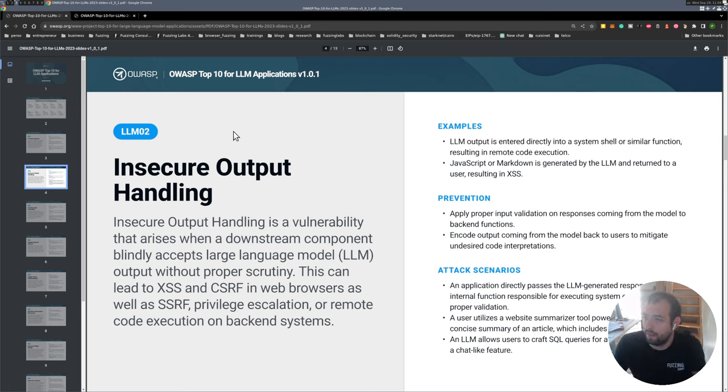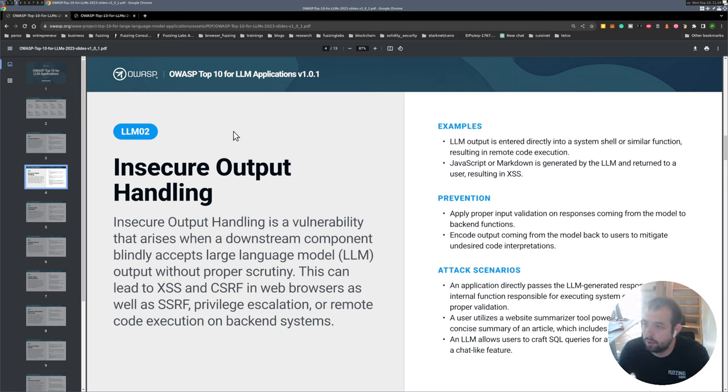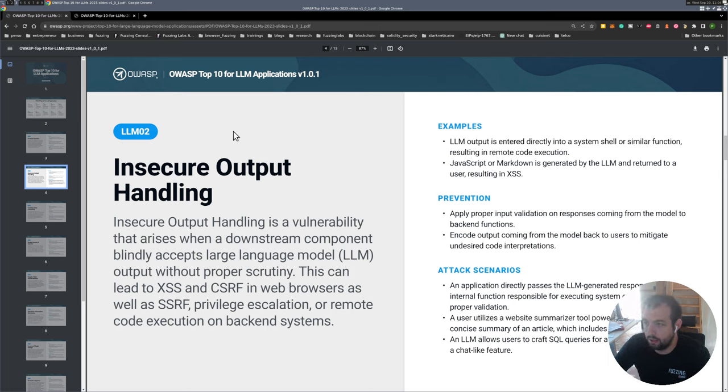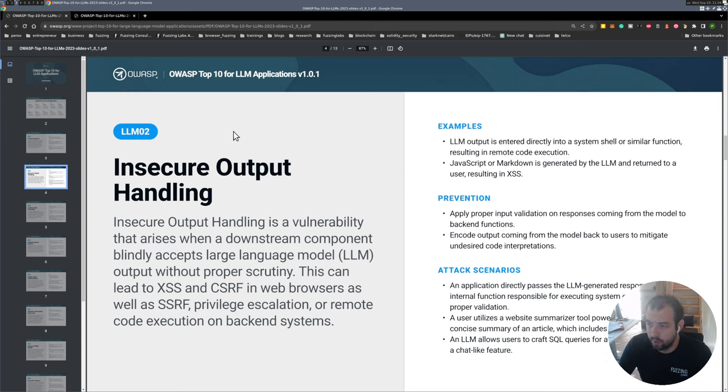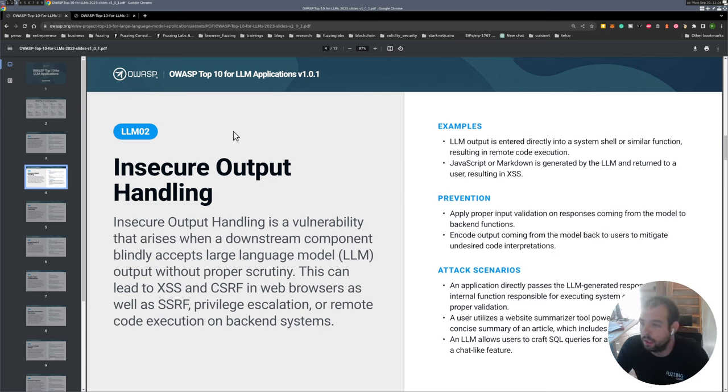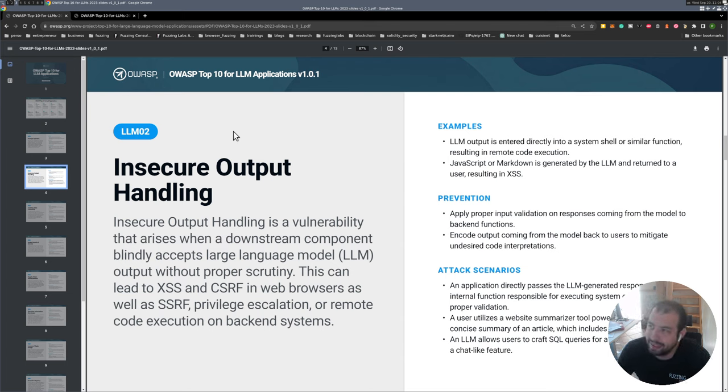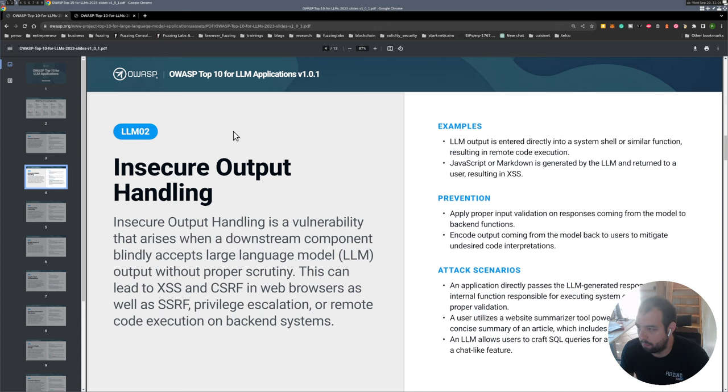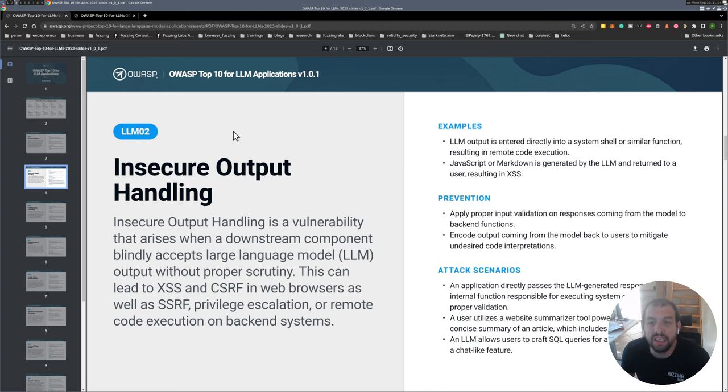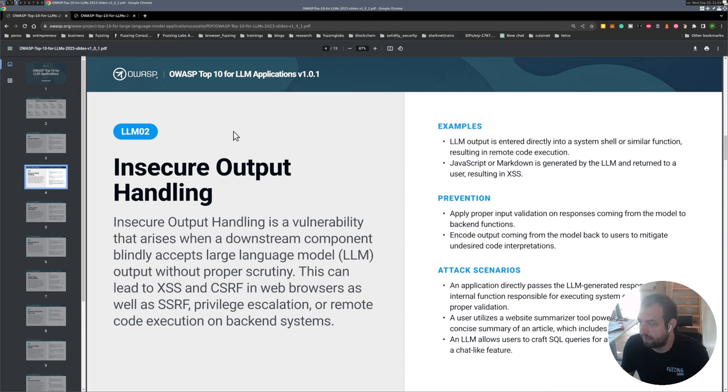For the second one, insecure output handling, the main idea is when the LLM replies to you, it might be able to execute some code on the server side and you might be able to exploit like XSS or CSRF or something like that by basically asking it to generate and execute this code. That's really interesting. It's basically kind of an RCE on the server side, and there are multiple different attacks that could be done this way.